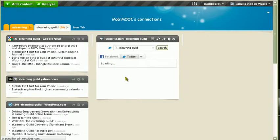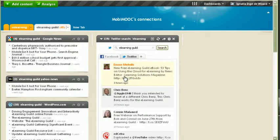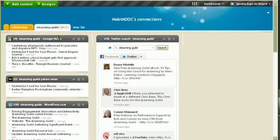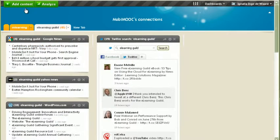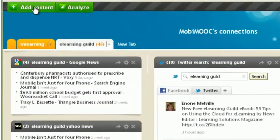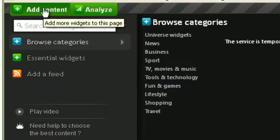But in this case Learning Solutions, which is the major publication of eLearning Guild, isn't in it. Because it's not eLearning Guild solutions, it's learning solutions. So I want to add some content to this dashboard.